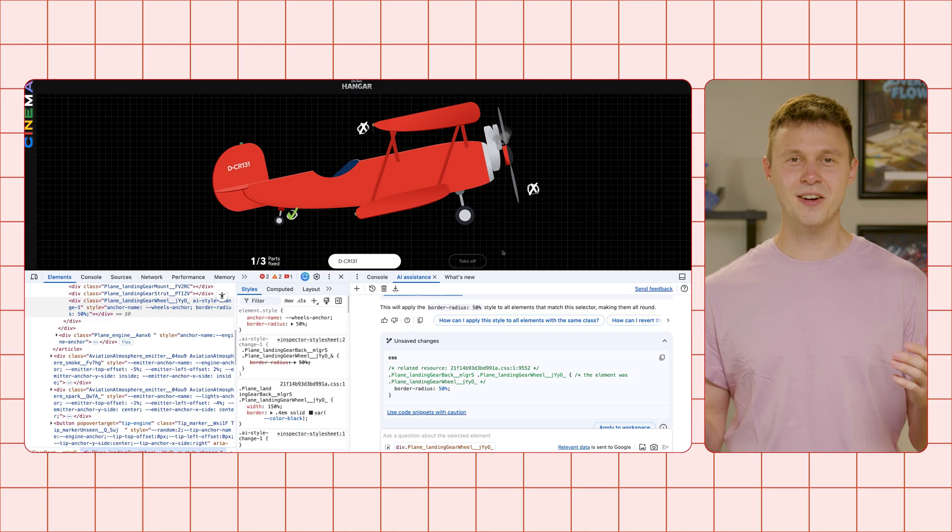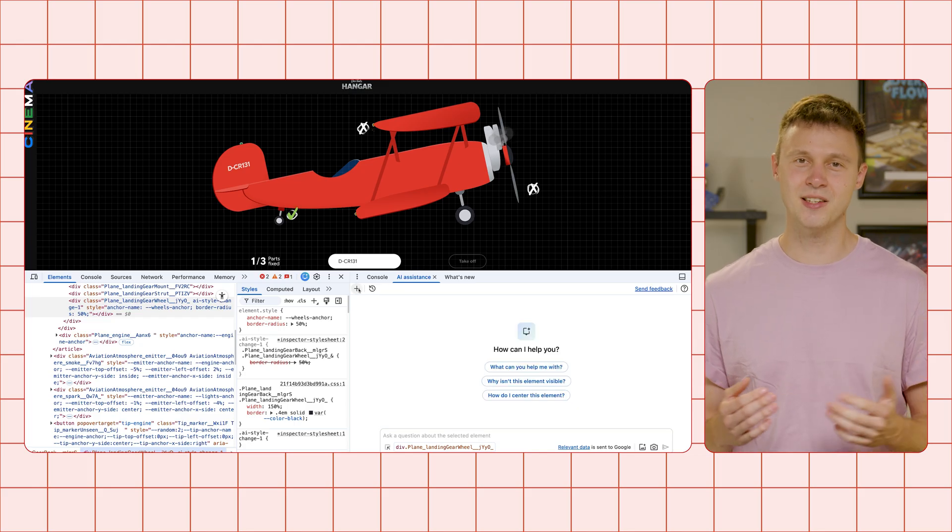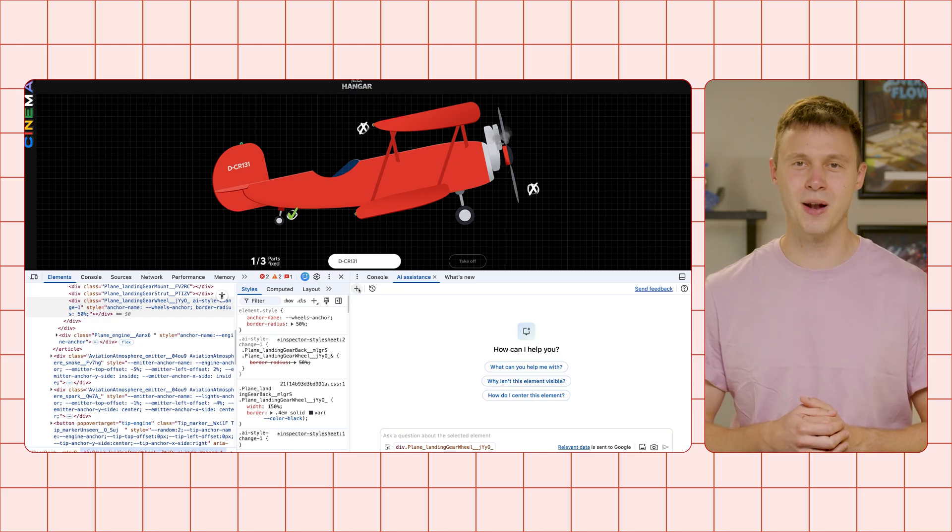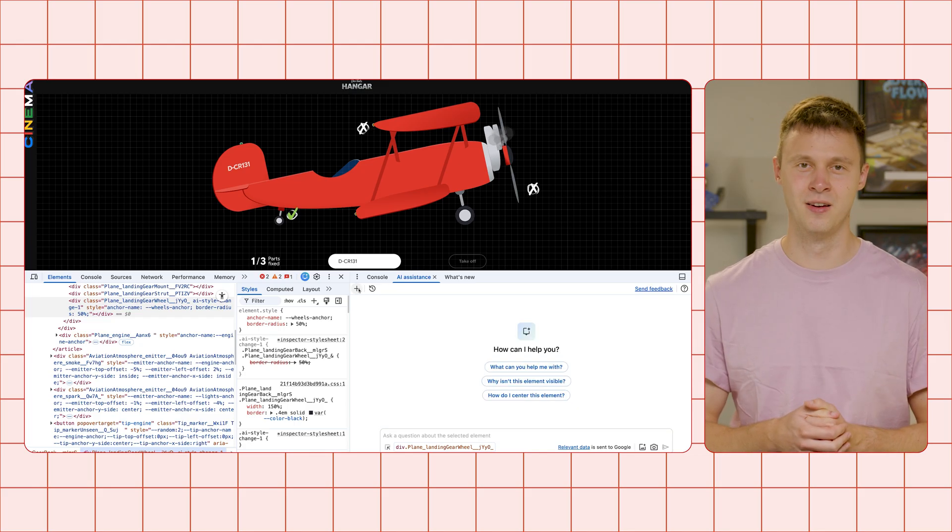Next up, the position lights. So our plane is widely seen even in the darkest of skies. Start a new conversation in AI assistance by clicking the plus icon in the top left of the panel.